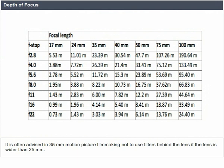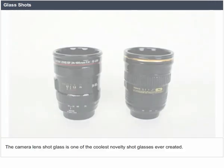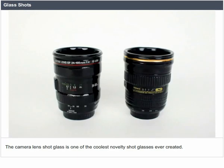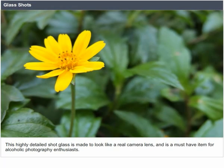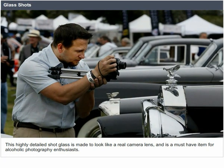Glass shots. The camera lens shot glass is described as a novelty shot glass made to look like a real camera lens, marketed as a must-have item for photography enthusiasts.